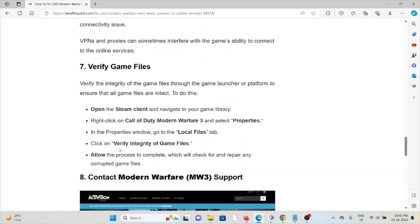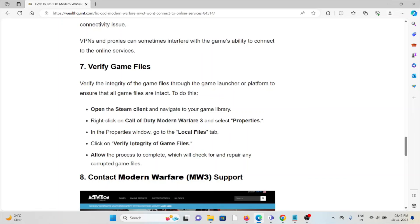The seventh method is verify the game files. Verify the integrity of the game files through the game launcher or platform to ensure that all game files are intact. Open the Steam client and navigate to your game library. Right-click on Call of Duty Modern Warfare 3 and select properties. In the properties window, go to the local files tab. Verify the integrity of the game files. Allow the process to complete, which will check for and repair any corrupted game files.